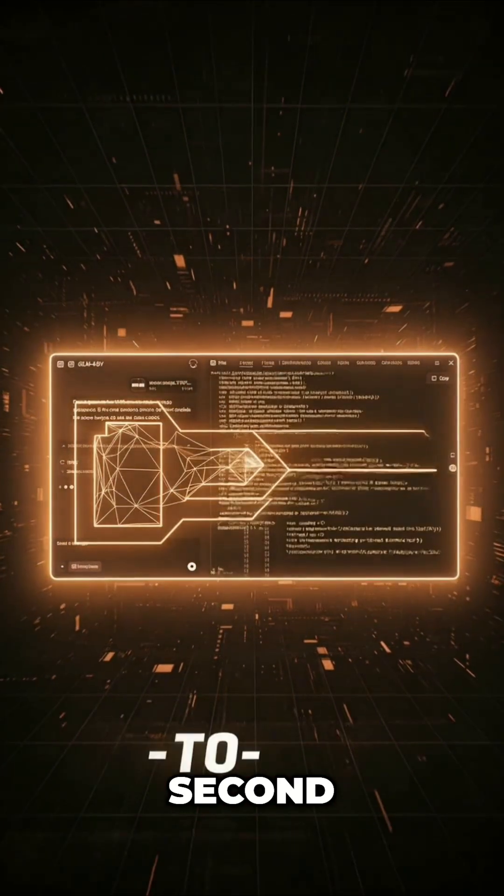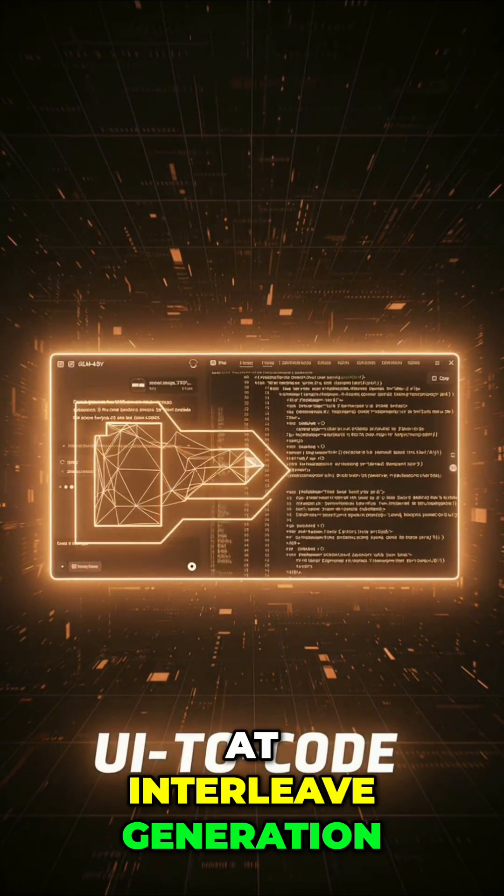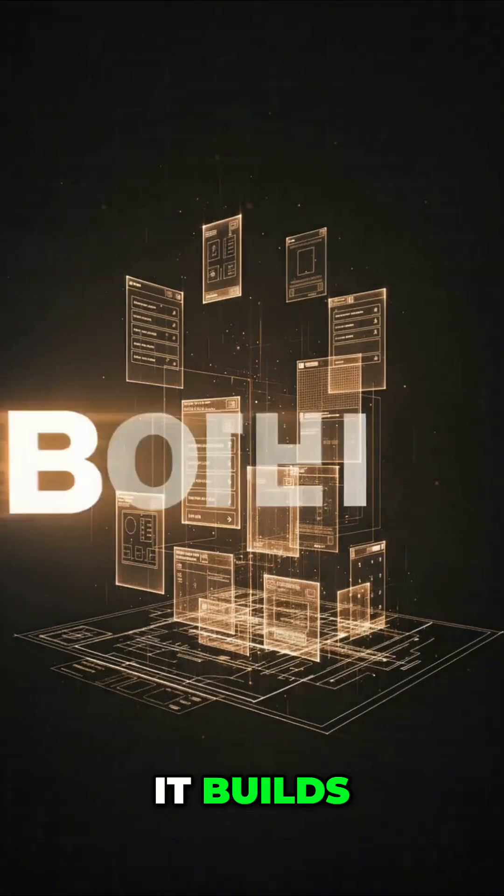Second, it is a beast at interleave generation. This model doesn't just chat. It builds.